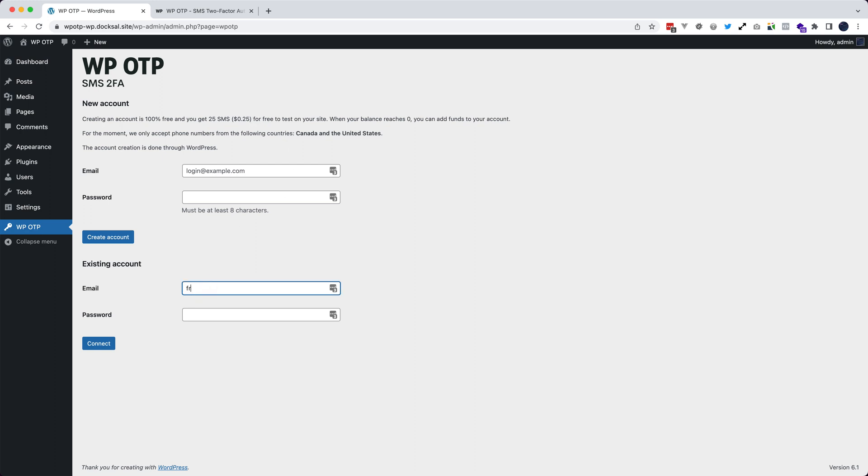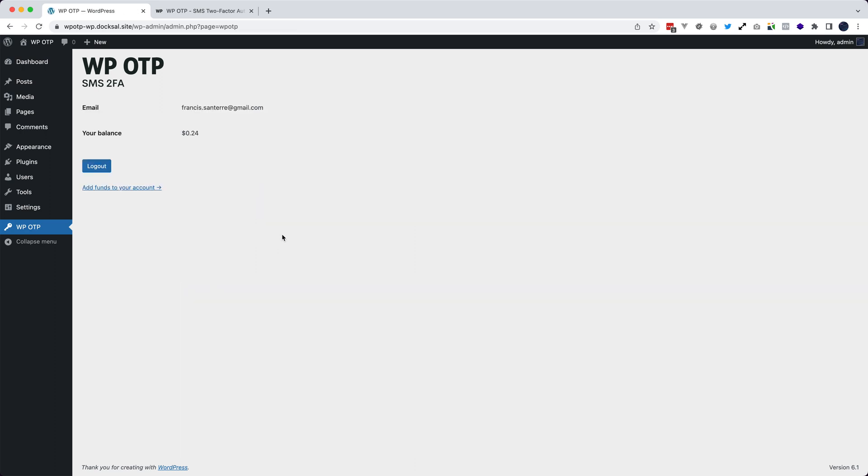I will use my existing account. So you can see that I have 24 SMS left.